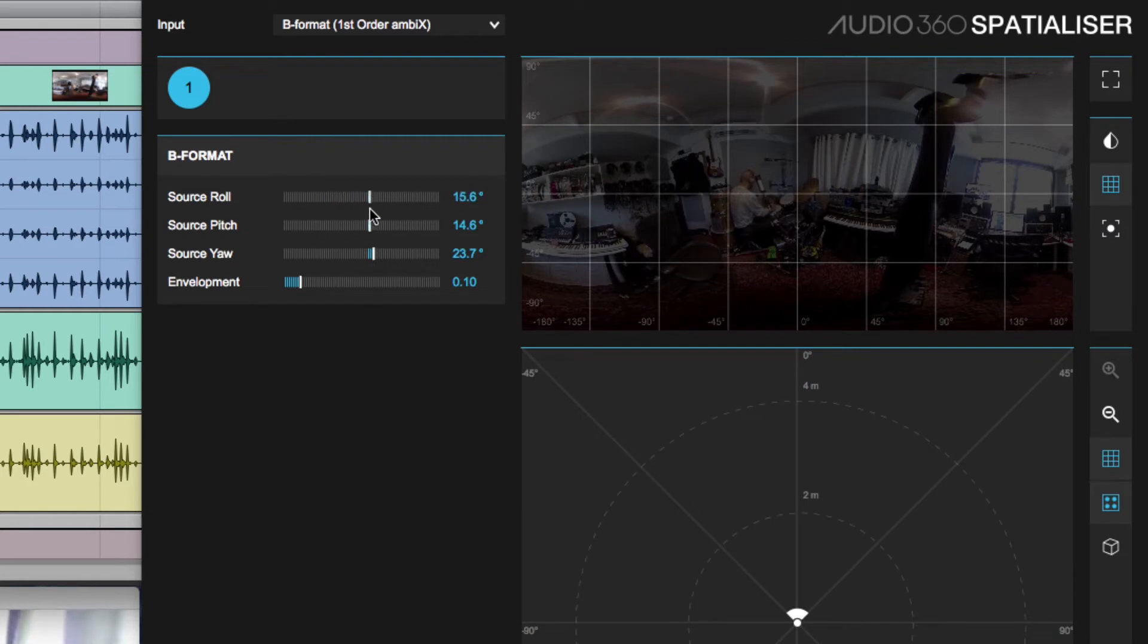We can use these controls to align the microphone with the camera. Obviously we tried to get the correct position but we'll never get it exactly right.